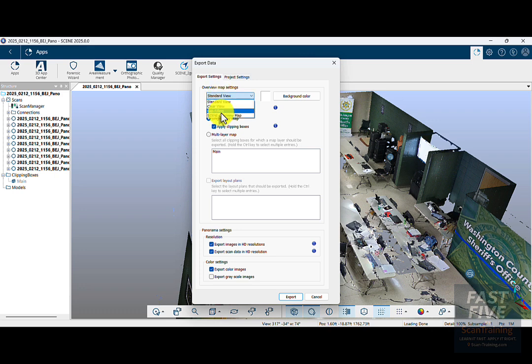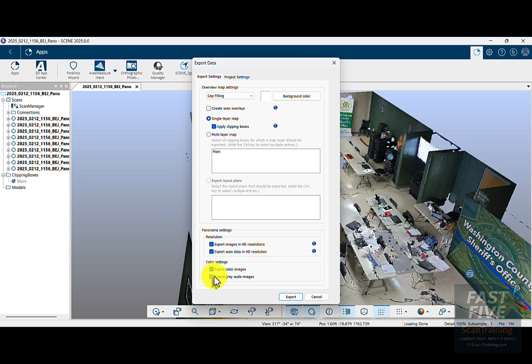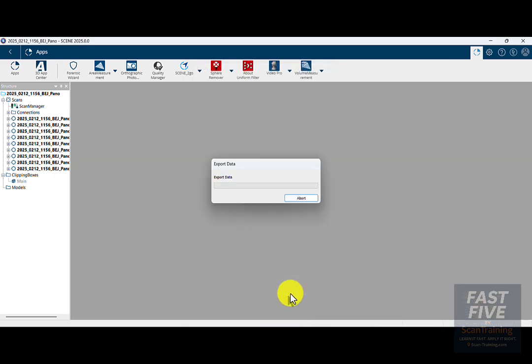Finally, I'll click export grayscale images. When I click export, Scene will create all the data necessary for Scene to Go. Now that all the files have been created, I'll click OK.